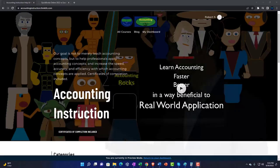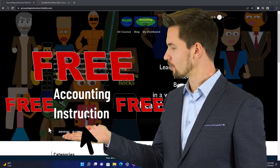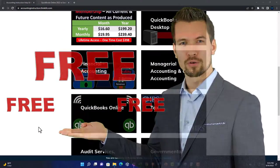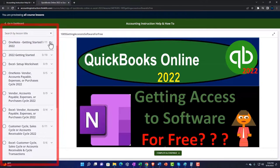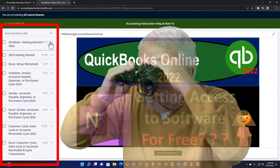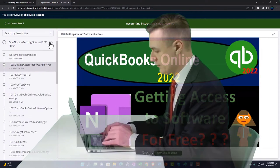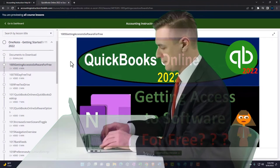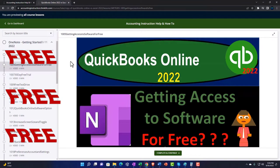Support accounting instruction by clicking the link below, giving you a free month membership to all of the content on our website, broken out by category and further by course. Each course is organized in a logical, reasonable fashion making it much easier to find what you need than on a YouTube page. We also include added resources such as Excel practice problems, PDF files, and QuickBooks backup files when applicable.